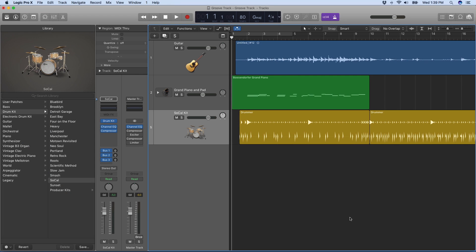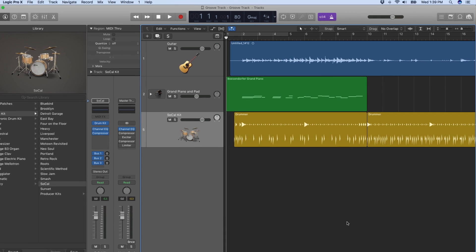Hi, I'm Mary Plummer from Ripple Training here to show you the Groove Track in Logic Pro 10.